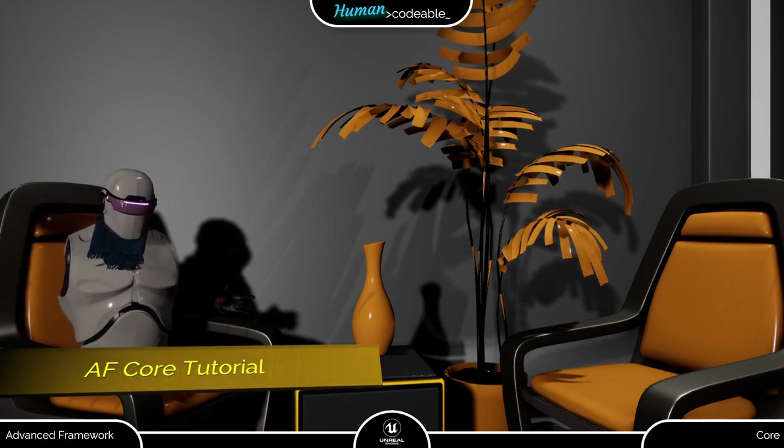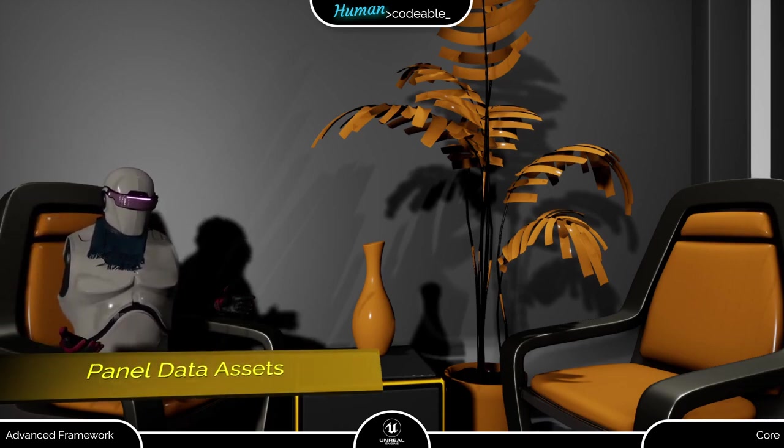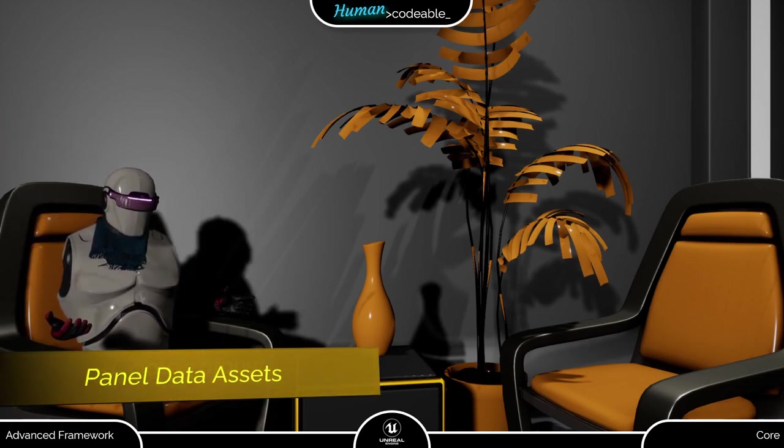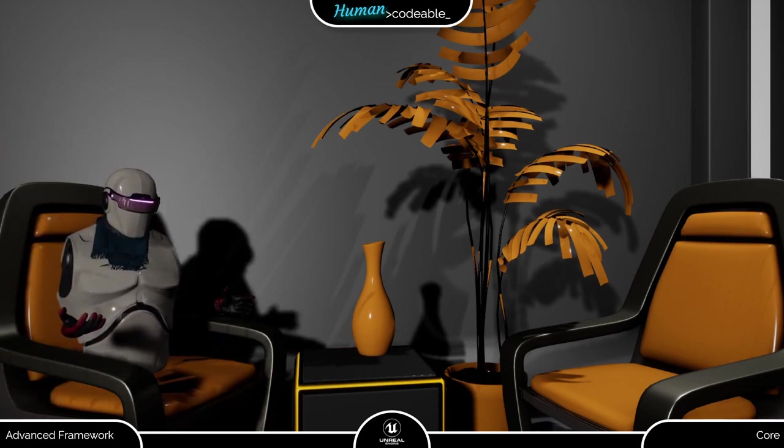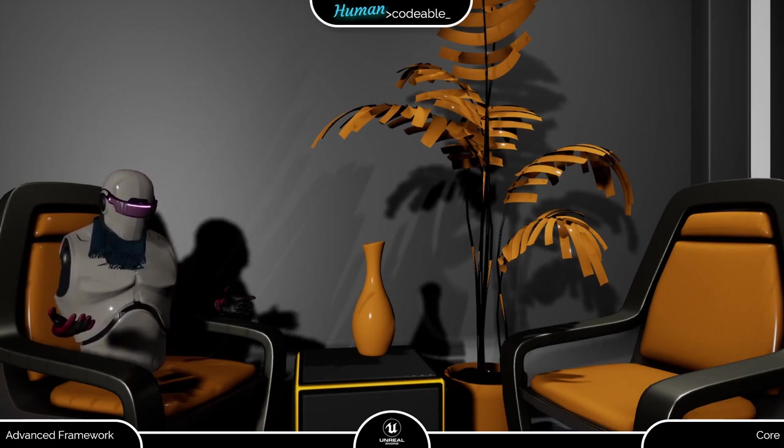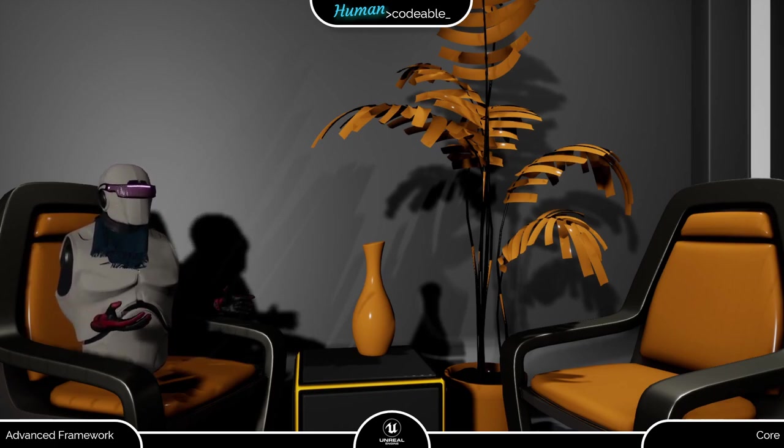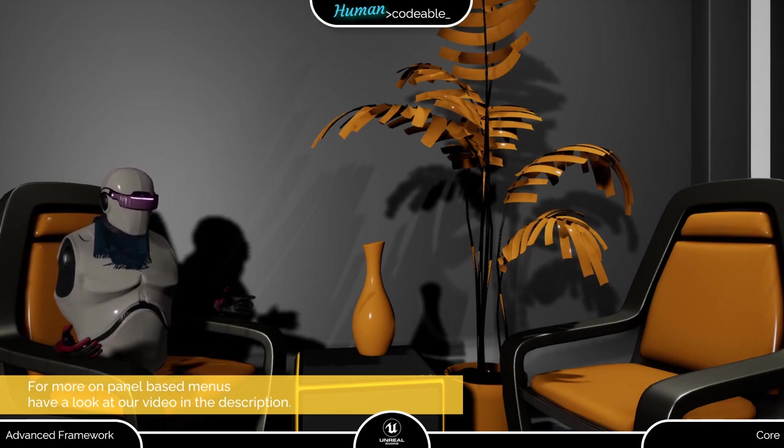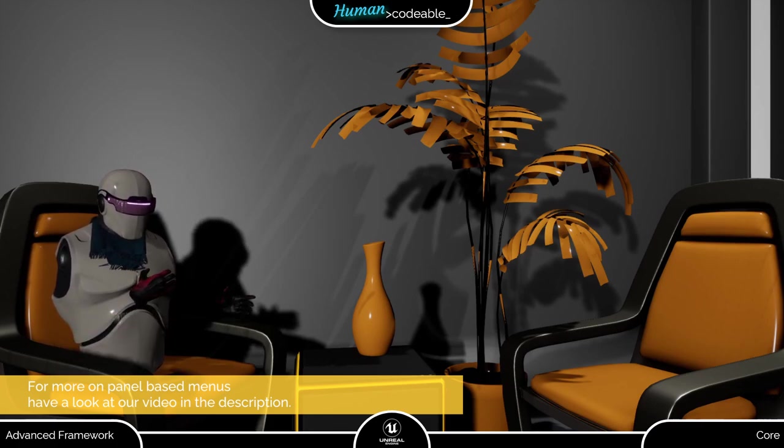Welcome back! This video will give you a short overview on panel data assets and the application in the panel based menu. You might be aware that there is already a quite comprehensive video on the panel based menu under the link in the description. So I will keep this short and to the point.